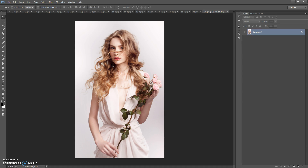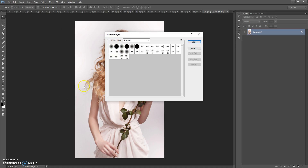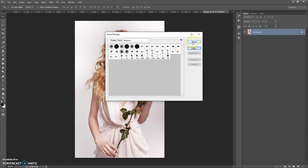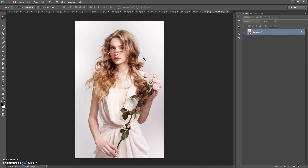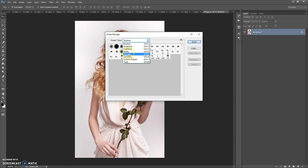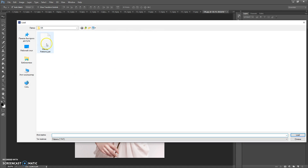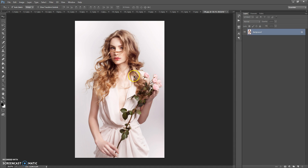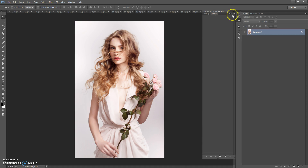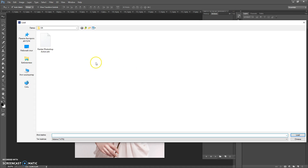The next step: open the brushes file. For that, go to Edit, Presets, Preset Manager. In Preset Type select Brushes, click Load, go to the load folder and make a double click on the Painter Patterns file. Then go to Window, Actions, click on the menu icon at the right, select Load Actions, go to the load folder and make a double click on the Painter Photoshop Action file.